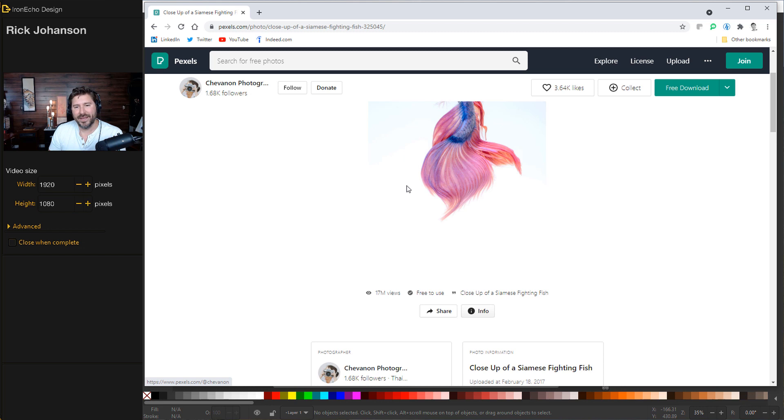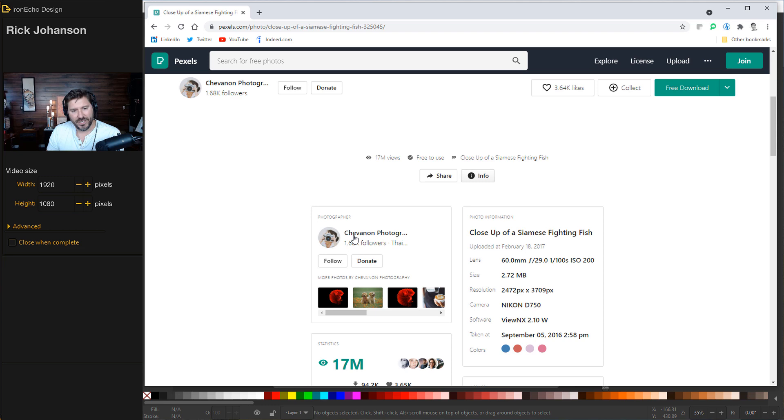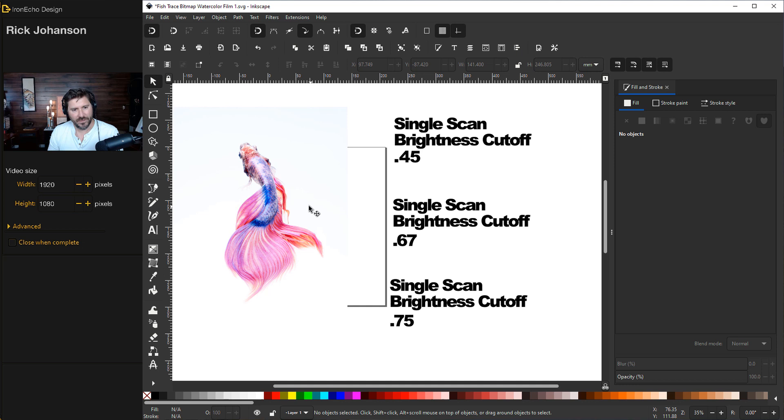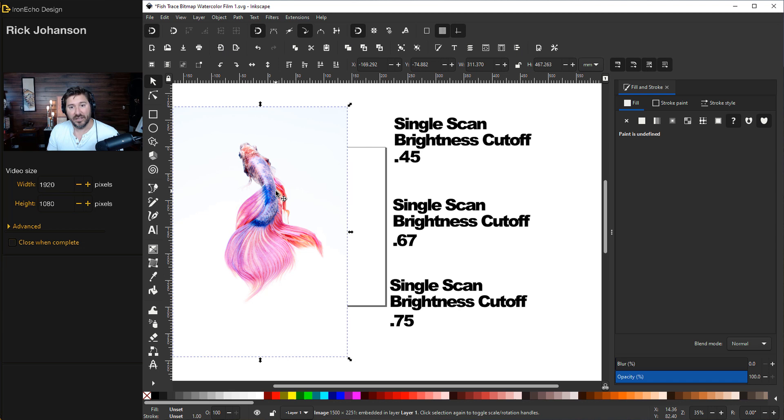So first we need our source image. This came from pexels.com, an open source platform. To give credit where credit is due, this is from Chavanon Photography called Close-Up of a Siamese Fighting Fish. Full disclosure, I did change the file size to under three megabytes. Inkscape has a tendency to crash when it's doing too much computing power at once and my computer is not fast enough to handle the big files. If you experience slowness or crashing then try to resize the file.